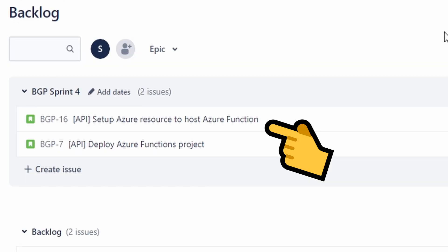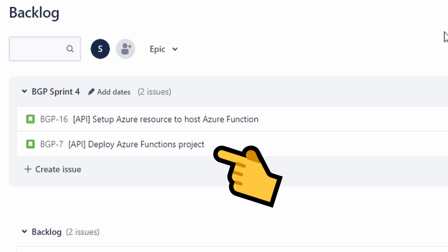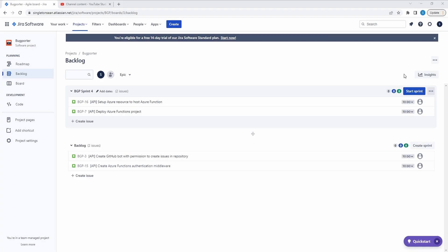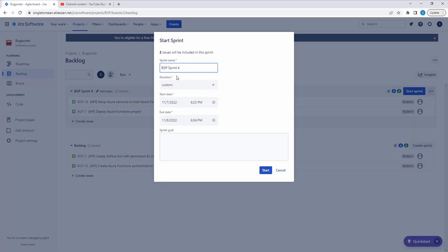So first, we're going to head over to the Azure portal and create a Functions app that's going to run and host our application. Then we're going to build and deploy our BugPorter API Azure function to our function app in Azure. And lastly, we'll do some configuration on that function app so that our BugPorter API has everything it needs to actually work. So let's start this sprint.